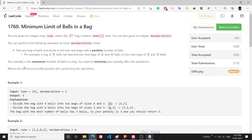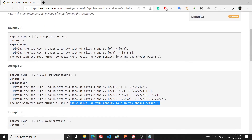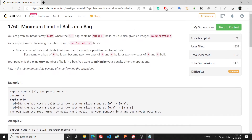Hello everyone. I am going to explain the minimum limit of balls in a bag problem. Welcome to my channel. We will first discuss the problem, then build a thought process, and then we will code it.